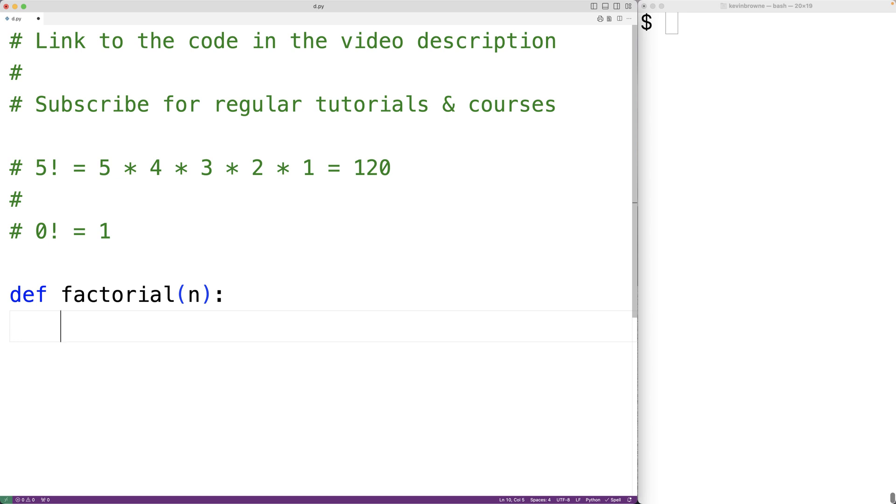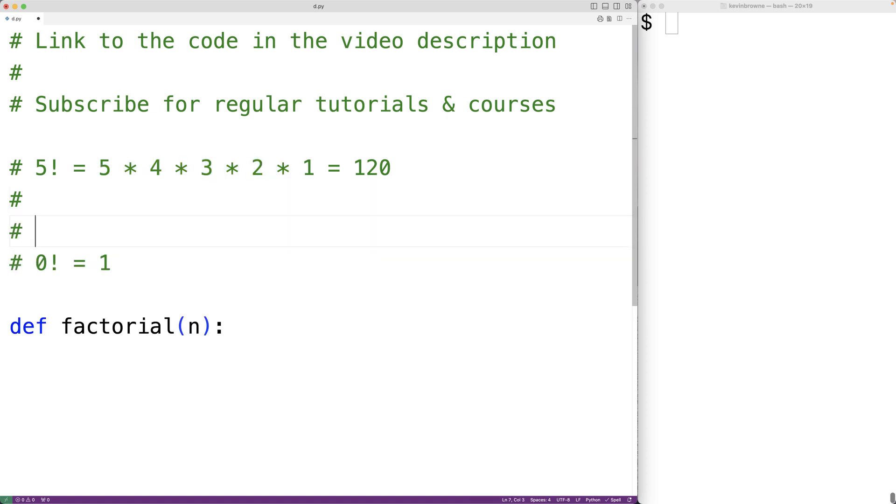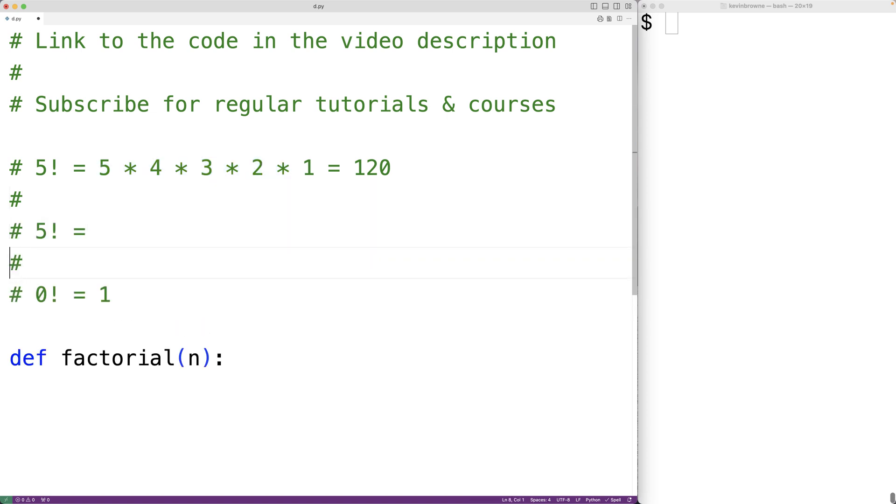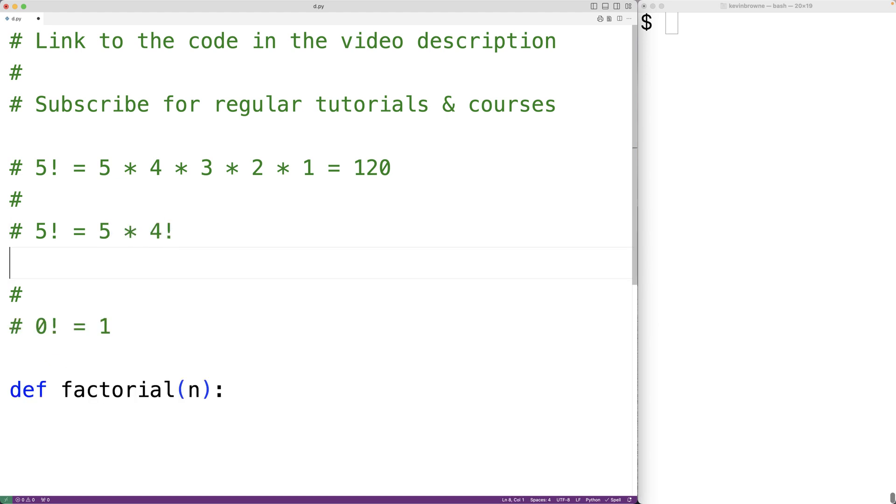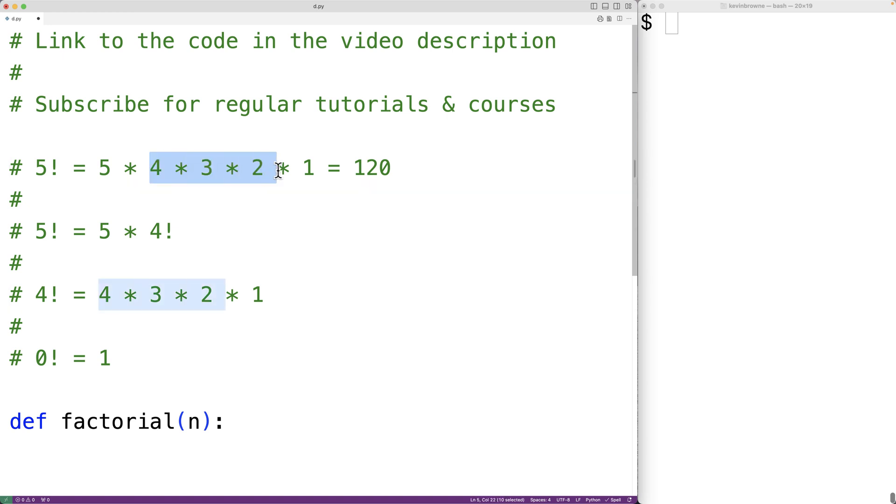So if we look at 5 factorial, 5 factorial is 5 times 4 times 3 times 2 times 1. The other way we can look at 5 factorial is that 5 factorial is equal to 5 times 4 factorial, because 4 factorial is going to be 4 times 3 times 2 times 1, which is exactly the sequence of multiplication operations here.